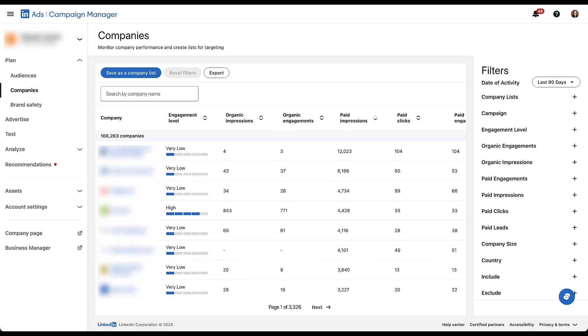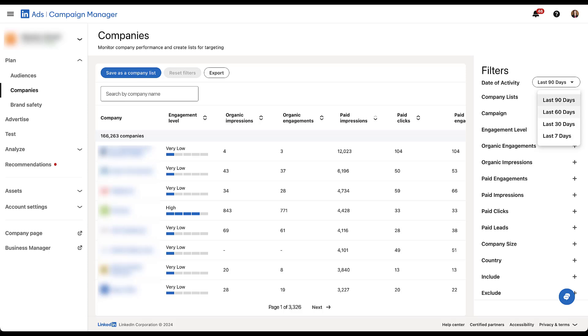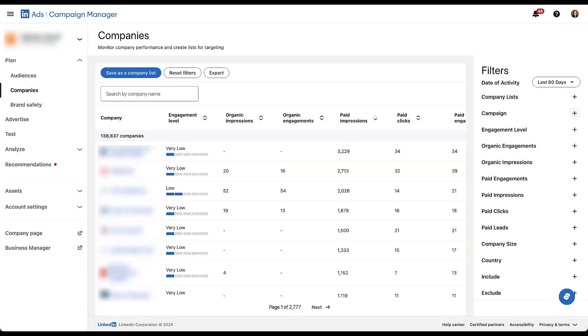Now the first thing you can do is adjust the date of activity. It's going to default you to the longest date range, which is 90 days. But if you want to look back at the last 60, 30 or seven, you can narrow the date range and the performance metrics, the engagement level, all of that will change based on timeframe. I don't personally care what this timeframe is. So I'll just leave it at 60. And then going down the list, there's a few cool things we can do.